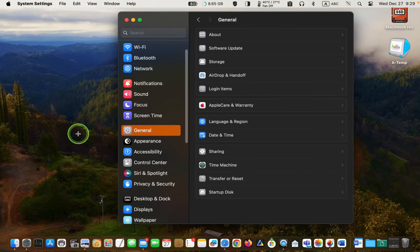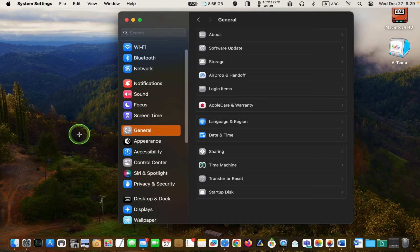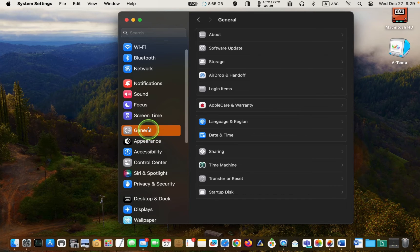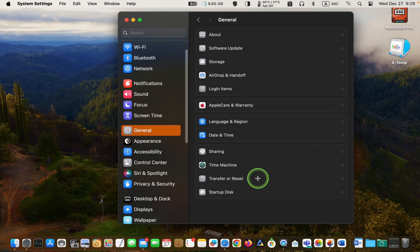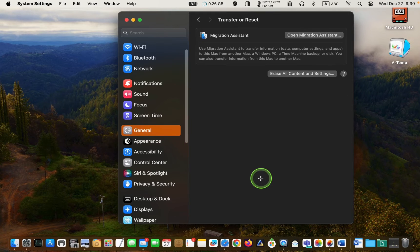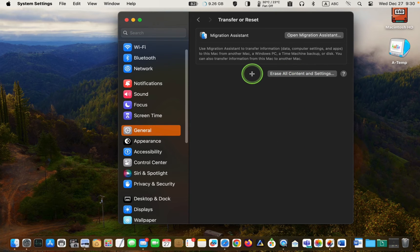To reset macOS Sonoma to factory settings, I will now launch the system settings. Click General on the left sidebar, then transfer or reset, and after that I'll click Erase all content and settings.